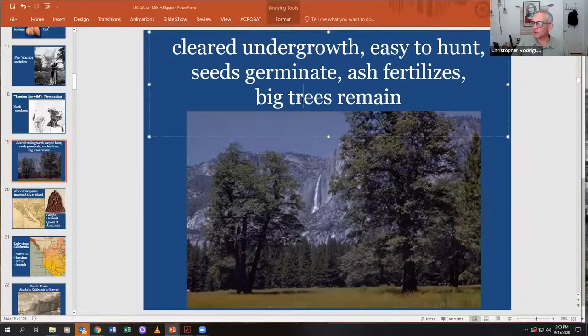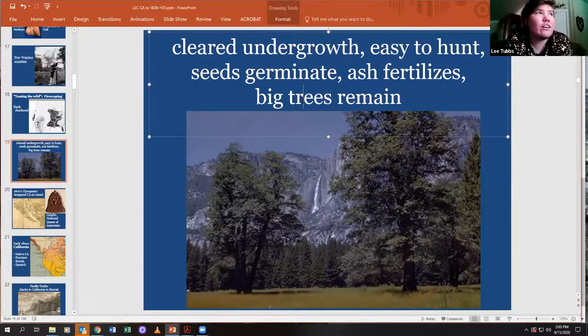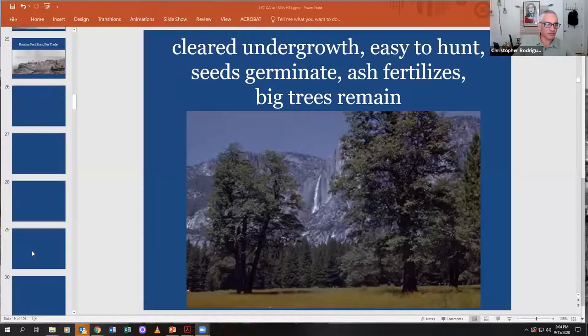Many of the grasses and undergrowth plants you see now are actually non-native to this area — European imports. Manzanitas, oaks, and California coffeeberry are local. There's a movement to replant local species. We have about a few more slides left.